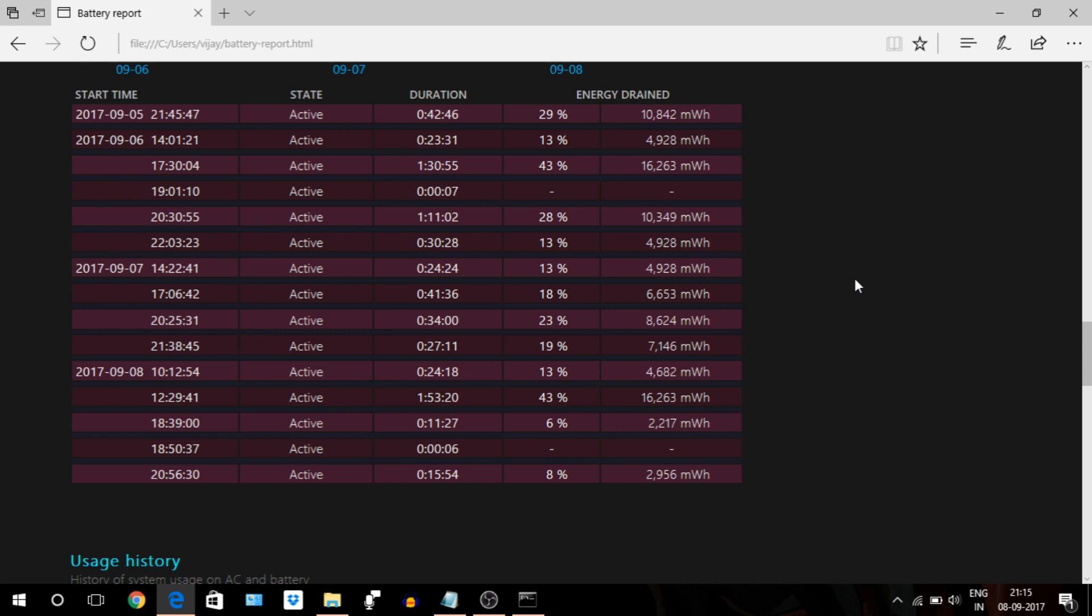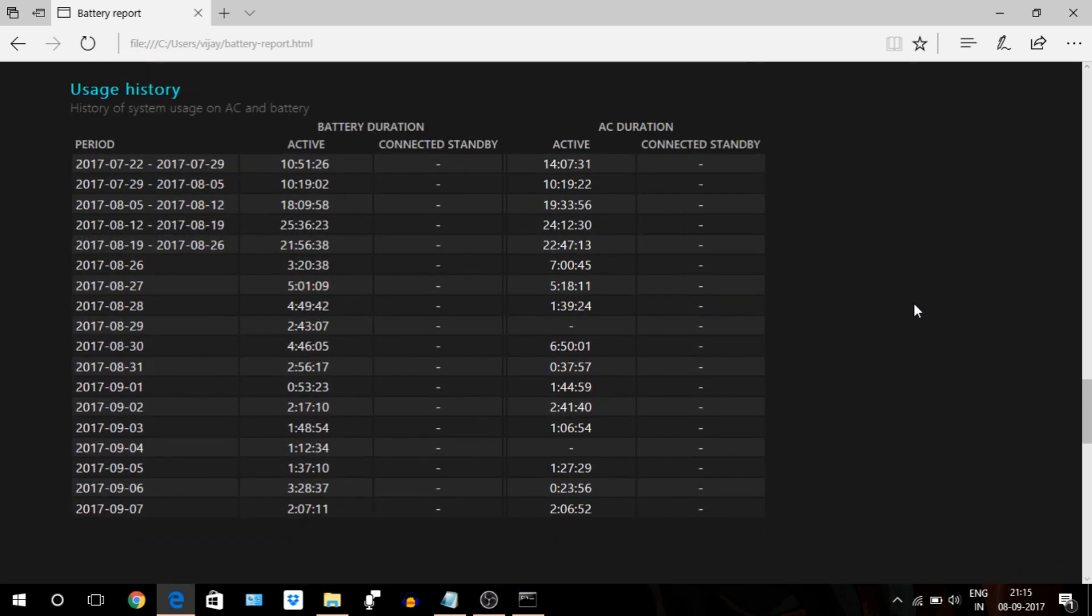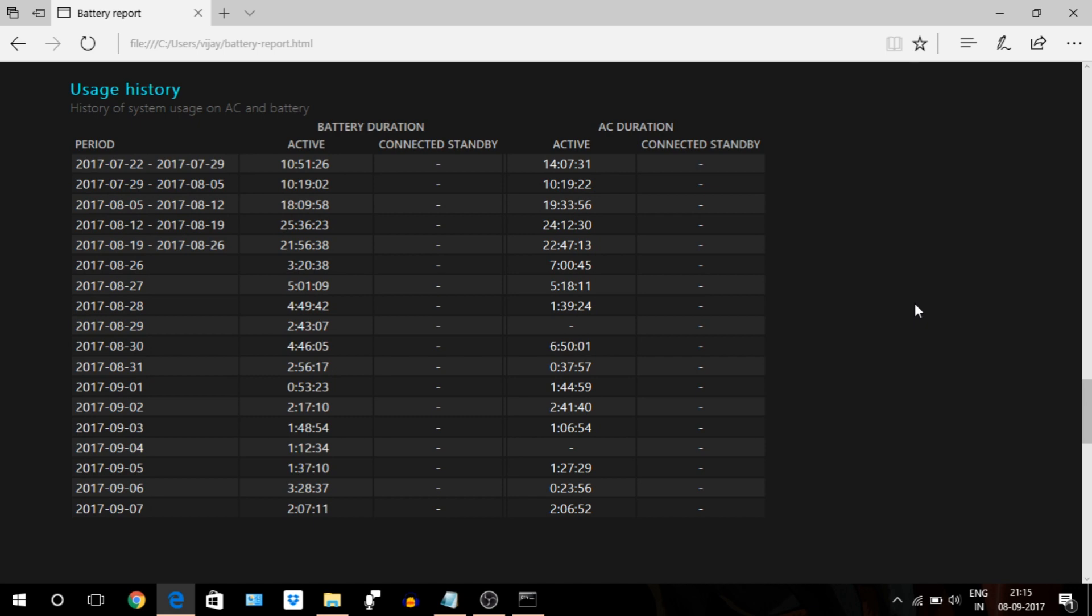Next section is usage history, which tells you the history of system usage on both AC and battery power. Means on that particular date, how long the system ran on battery and AC power. You can add it to get the total laptop used in that day.